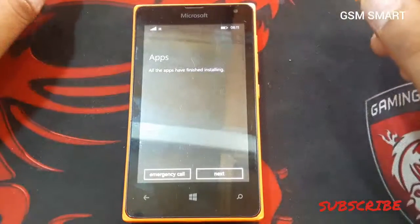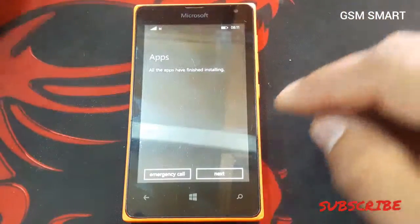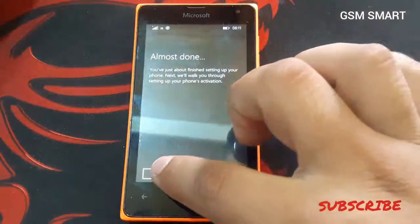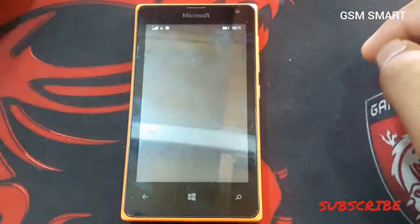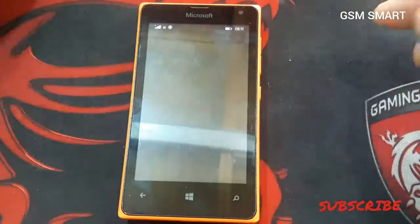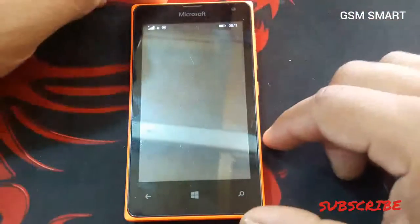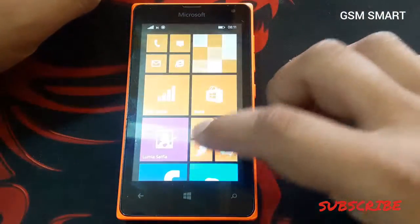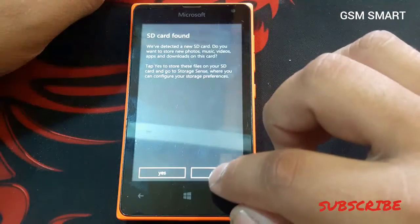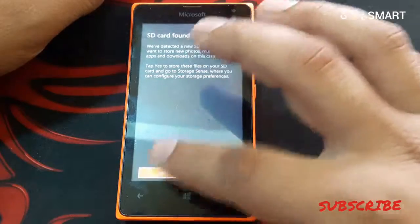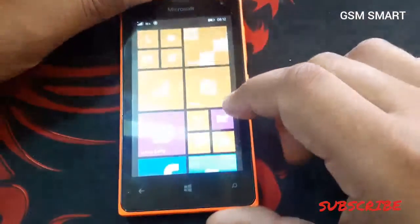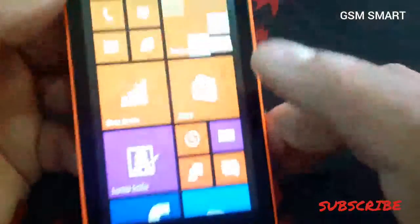The app installation is finished. Now press next, then again next, and next. And we are in the phone now. Our phone has been reset without any password.